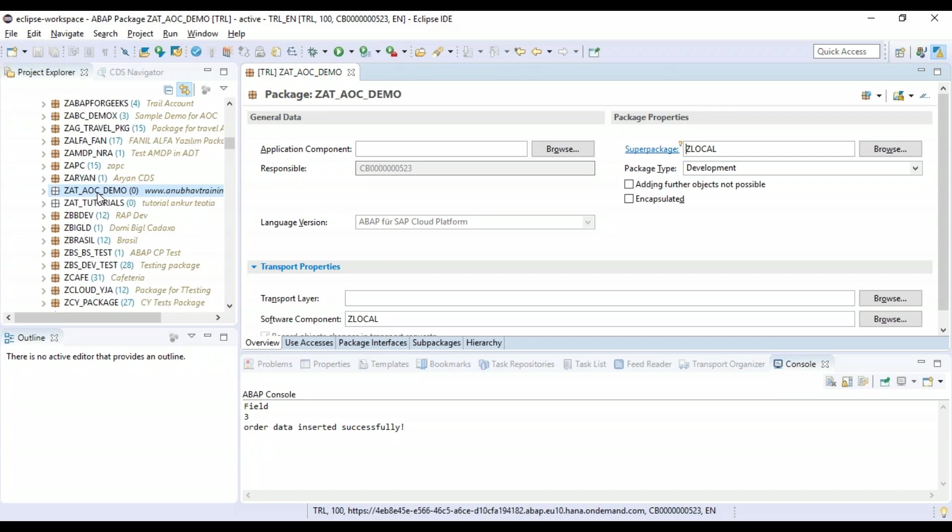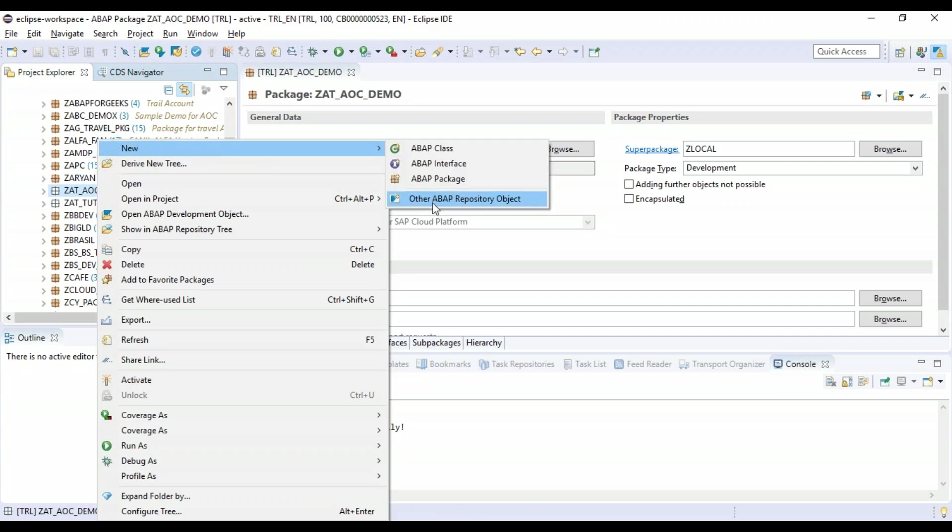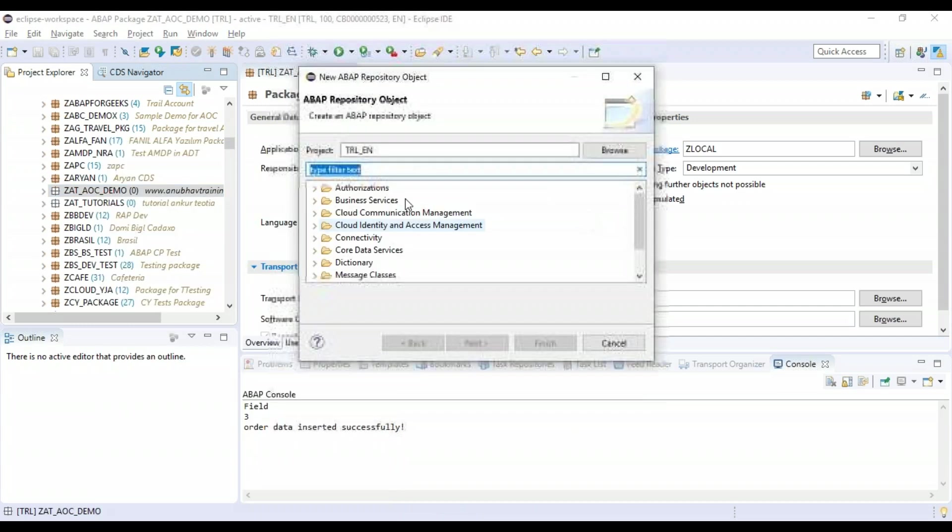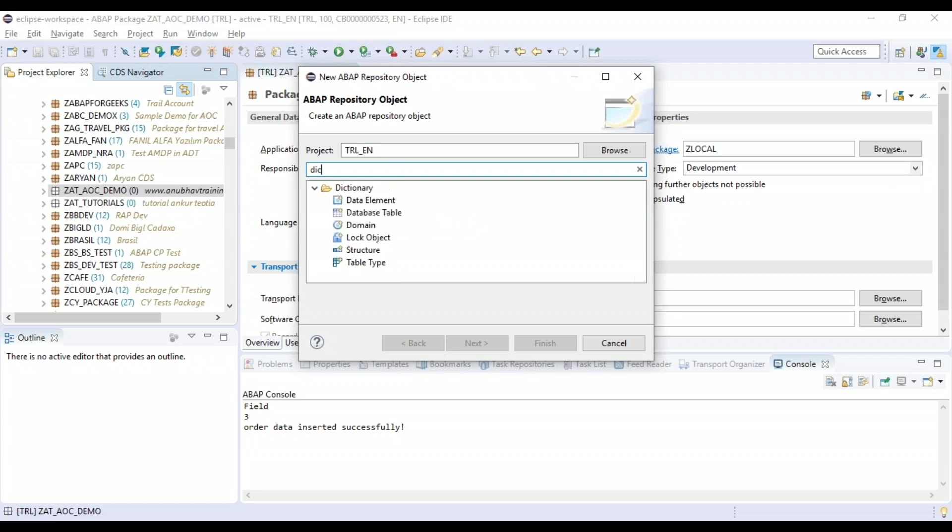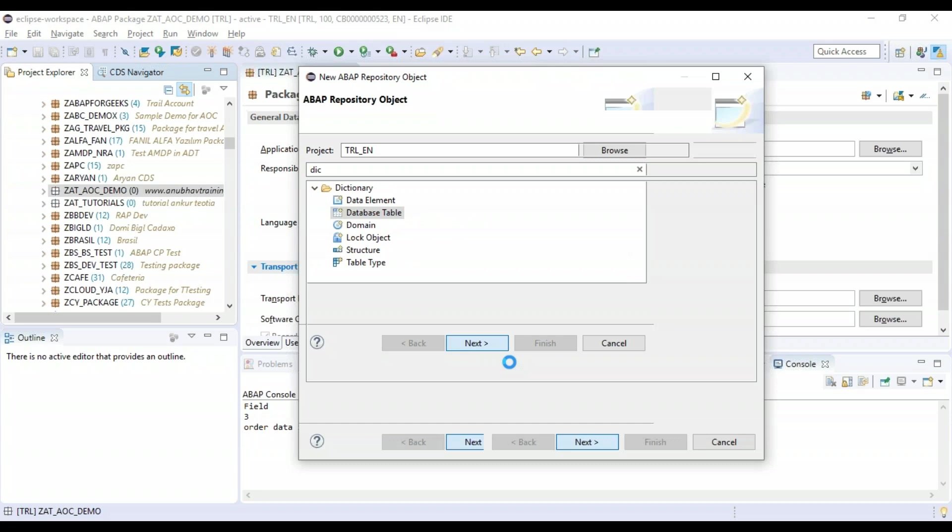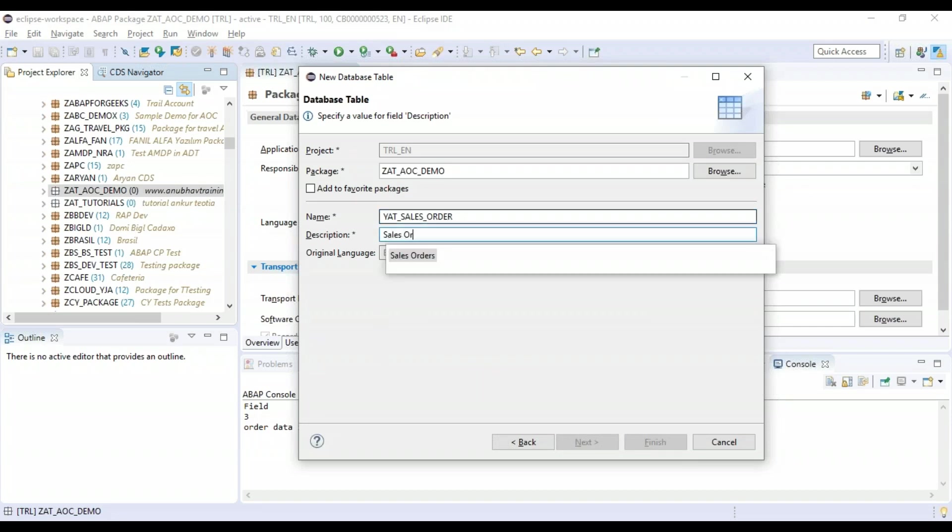CDS is an extension of SQL in ABAP which allows you to perform DDL, DQL, DCL, and expression language commands. I'm going to right-click and create a new ABAP object related to dictionary. Search for database table and click next. Let's give a name: Y_ANUBHAV_TRAININGS_SALES_ORDER. This is my sales orders table.